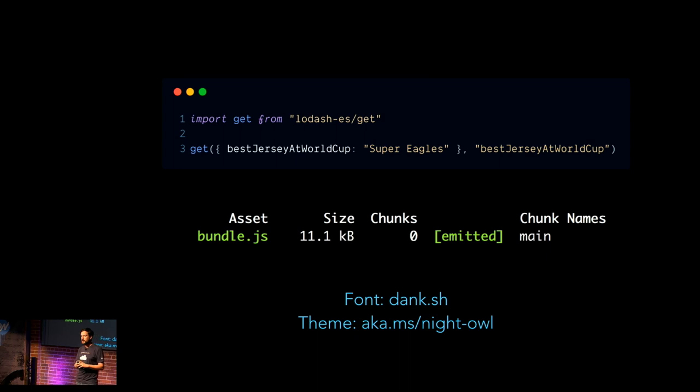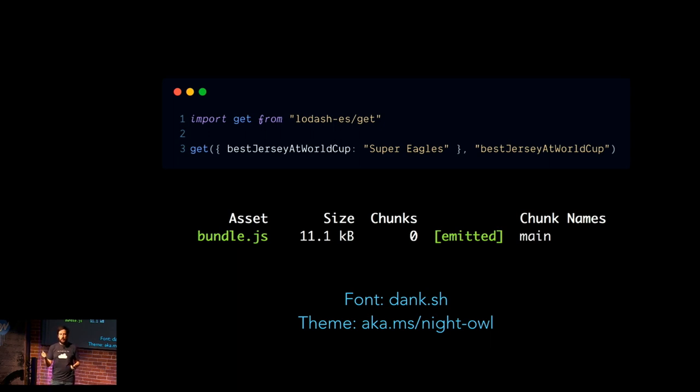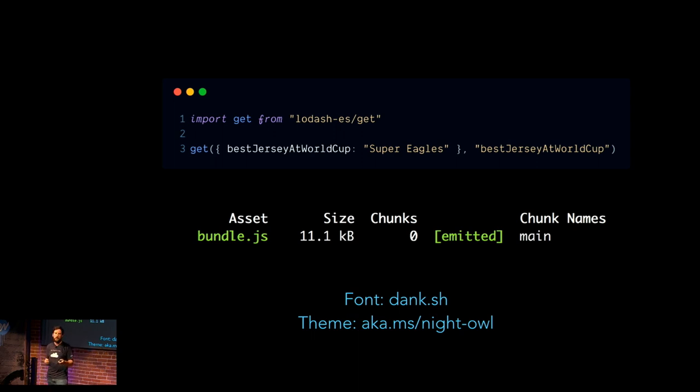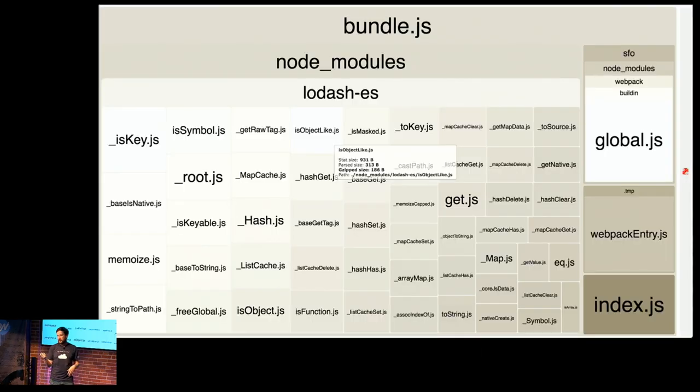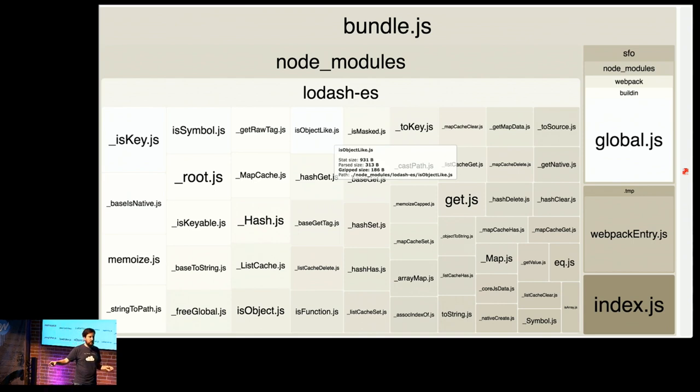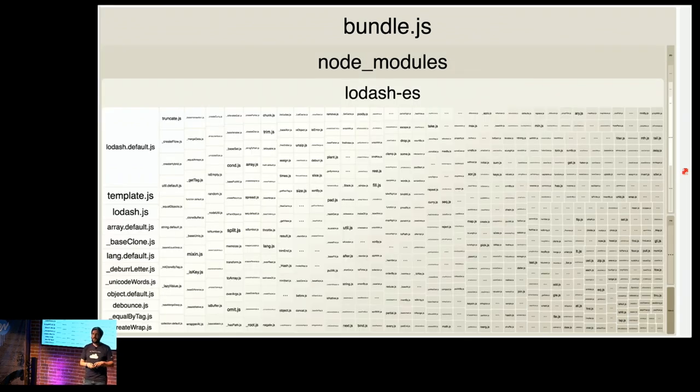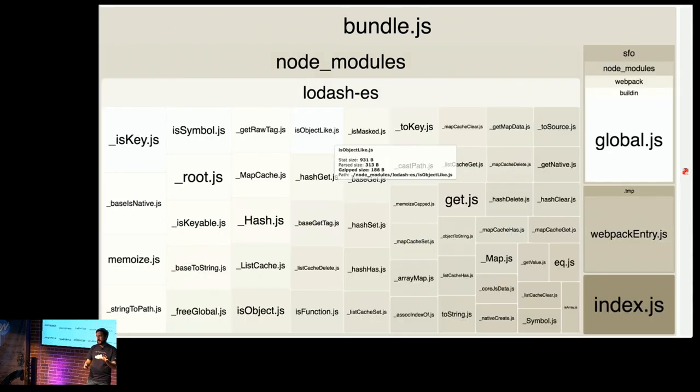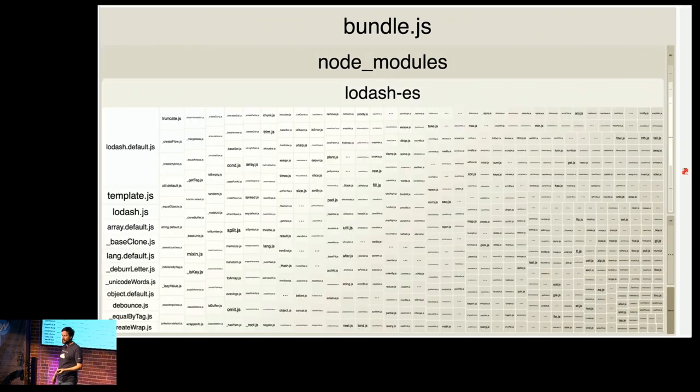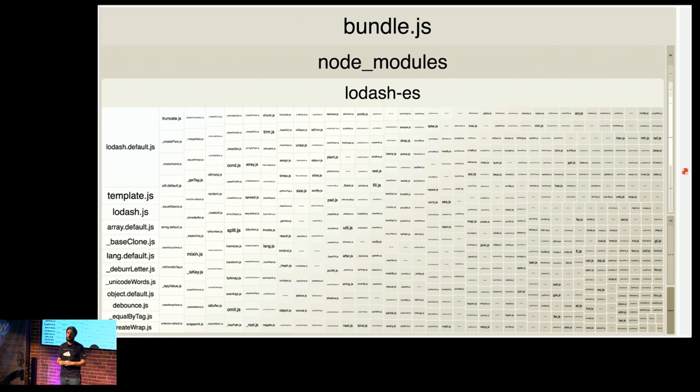So going back to our Lodash tree-shaking example, if you switch to Lodash-ES, which is Lodash repackaged for ES modules, and you import just get, you go from having a 73.3 kilobyte bundle down to having an 11.1. Massive difference, almost for free. In fact, what I want to show you here is this is what your bundle looks like if you're using the Lodash-ES and just pulling out get. This is what it looks like if you pull in everything. Did you catch it there? You're pulling in a bunch of stuff that you just don't need.